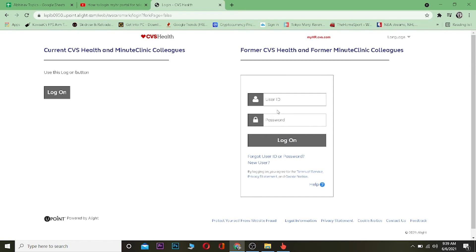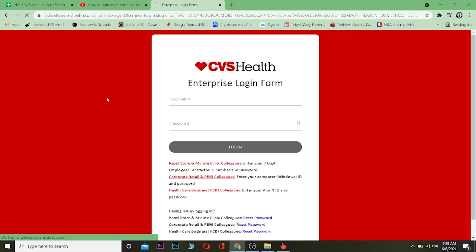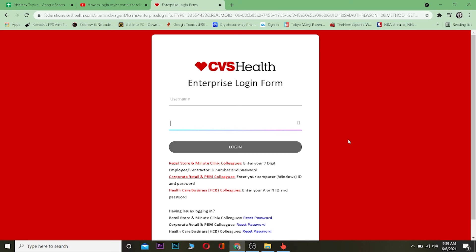But if you are a current active member of CVS, then this step is not for you. You want to click on where it says login for current CVS Health and Minute Clinic colleagues. Click on where it says login if you're a current worker of CVS and it's going to take you to another page. Enter your username and your password. Once you click on login, if your username and password is correct and it matches, then you should be able to login into your CVS Health account.